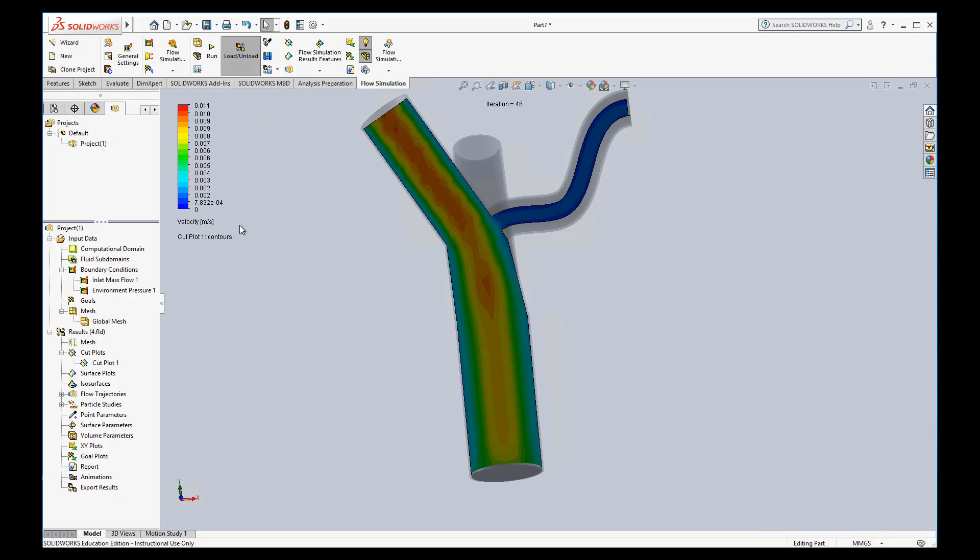But sometimes when you're comparing one thing to another, you want to use the same exact scales. So that like red, we want to make sure red represents the same thing, the same velocity in two different models.